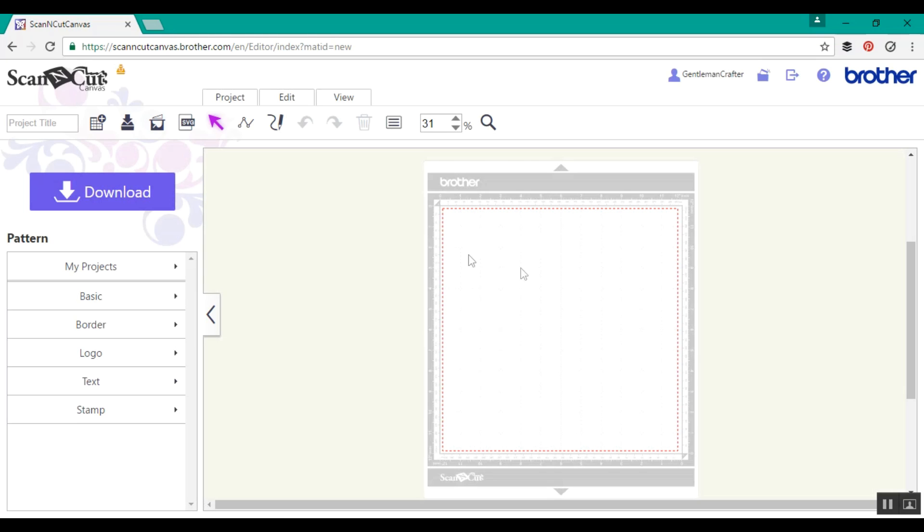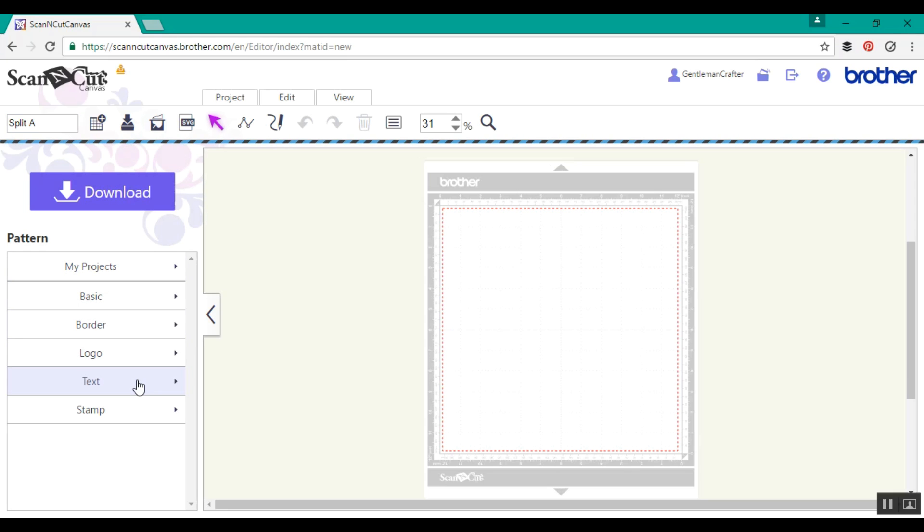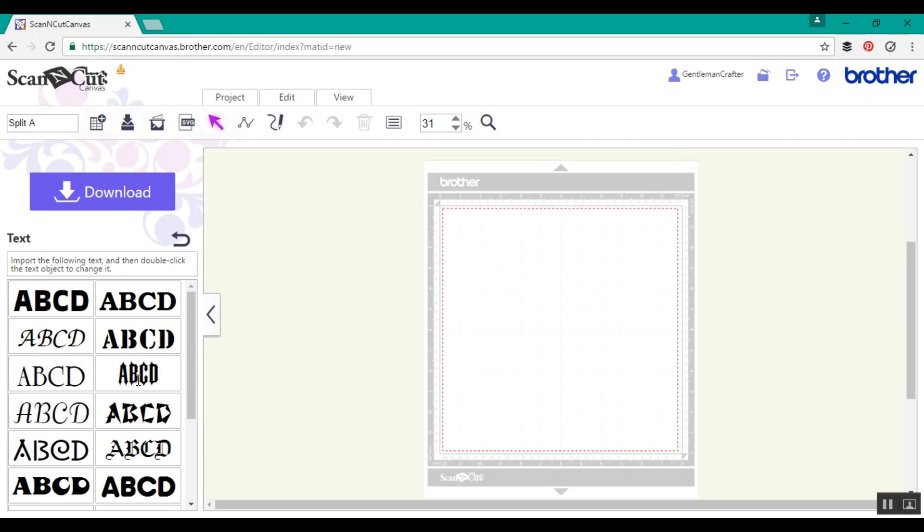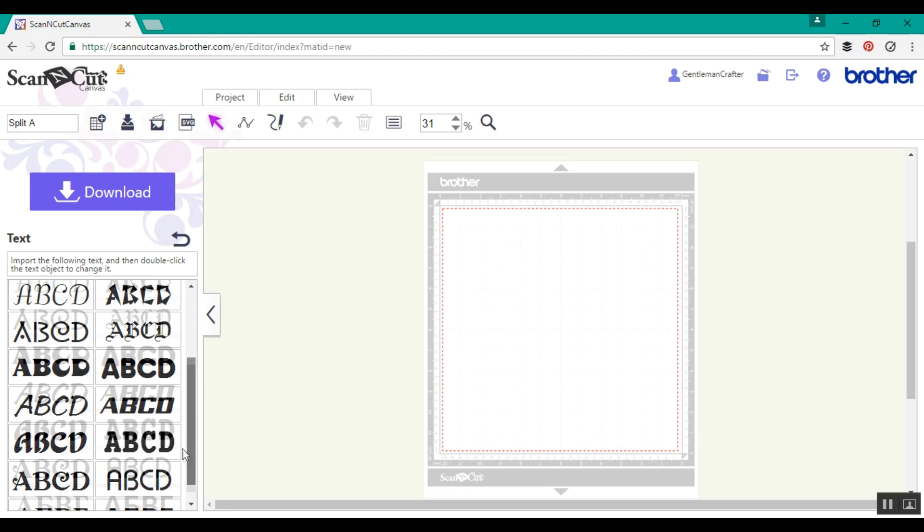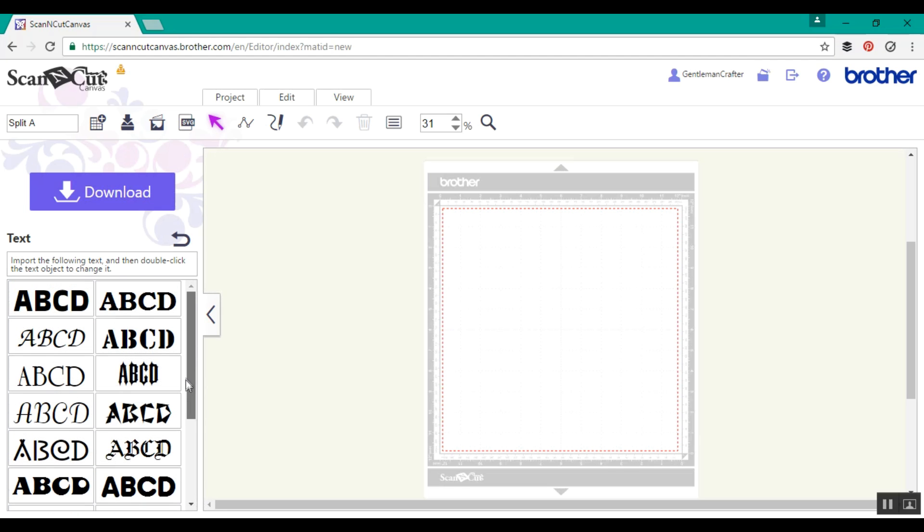So we're going to start with a blank canvas. Let's give it a name. I'm calling mine split A and now I need to load up some text. This text is going to be the big letter, the one in the background, the one with a split through it.